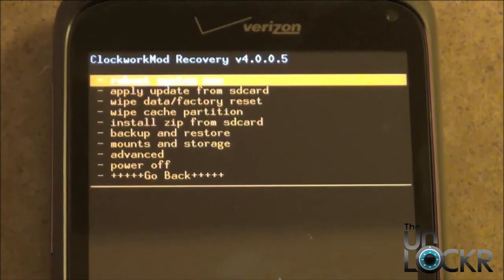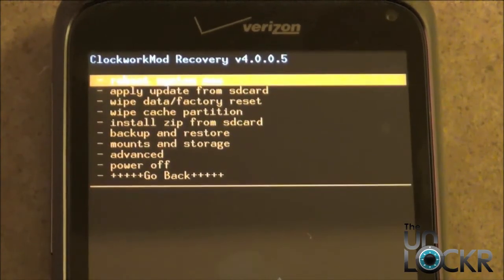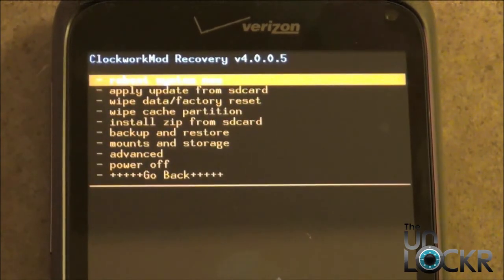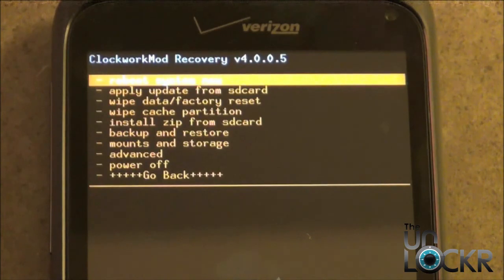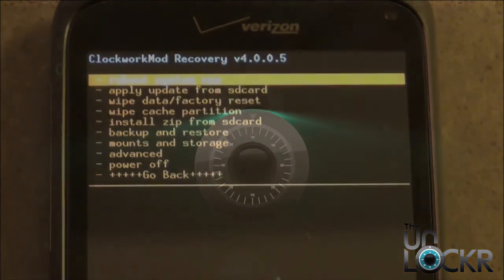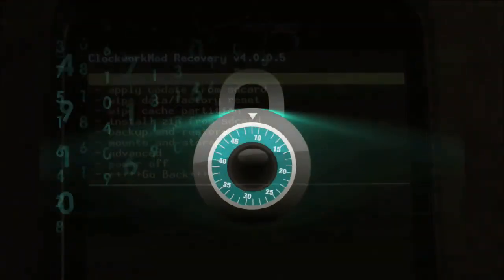So there you have it, guys. You successfully upgraded your Clockwork Mod recovery on the HTC Incredible 2.